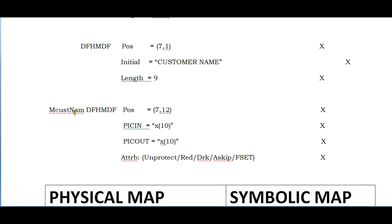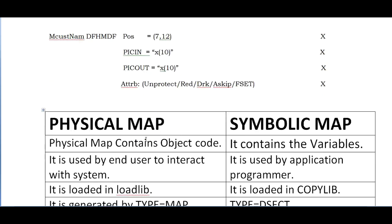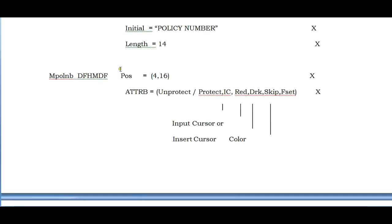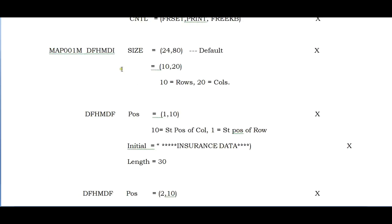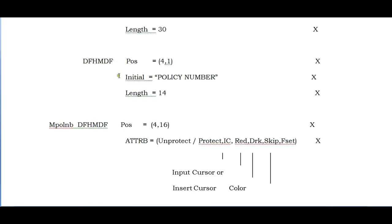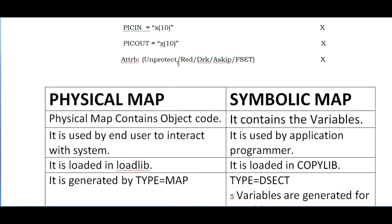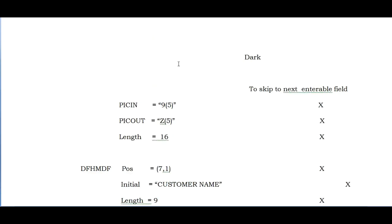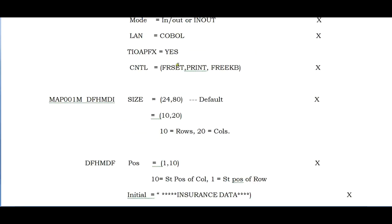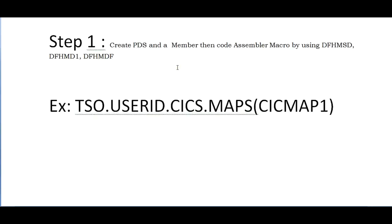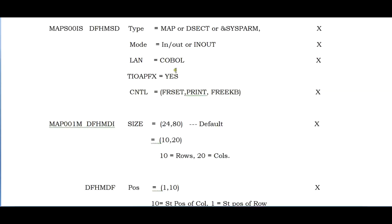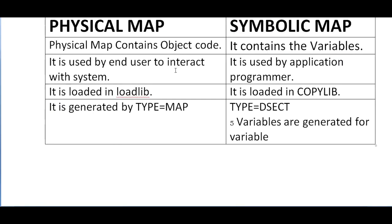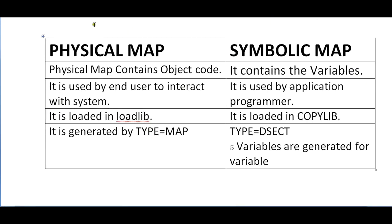Once you are done with the macro coding, you'll be compiling this and you'll be getting two outputs: one is a physical map and one is a symbolic map. What does the physical map contain? The physical map contains the object code, actual physical object code. What does the symbolic map contain? It contains the variables.